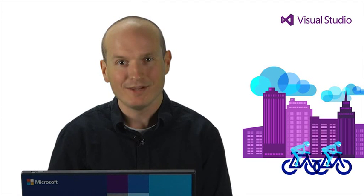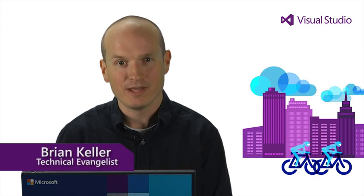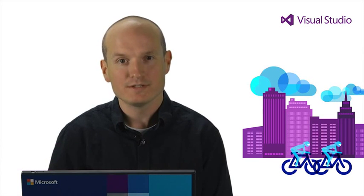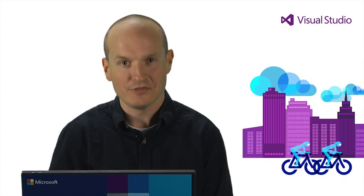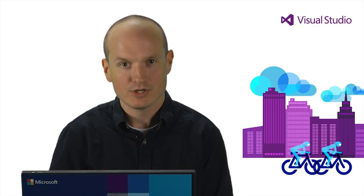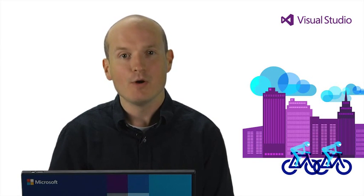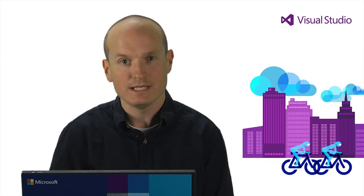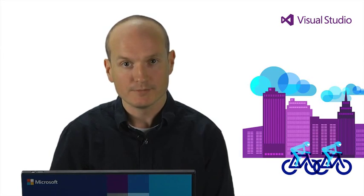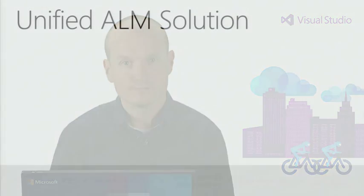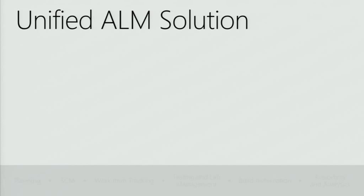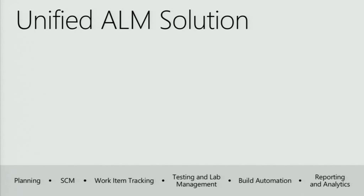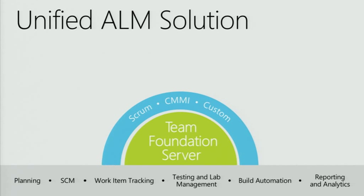Hi there, my name is Brian Keller, Technical Evangelist for Microsoft. Thanks for joining us here for the Visual Studio 2013 launch. In this video, I'm going to be giving you an overview of several of the ways that Visual Studio 2013 is evolving to provide you with better application lifecycle management tooling.